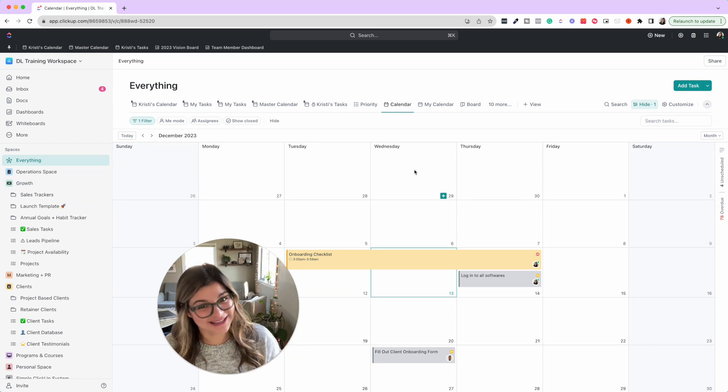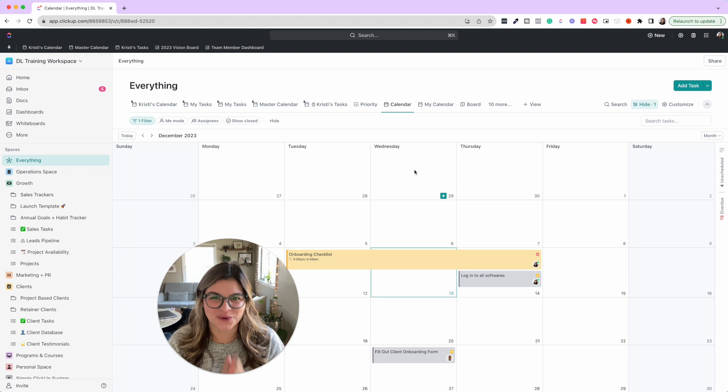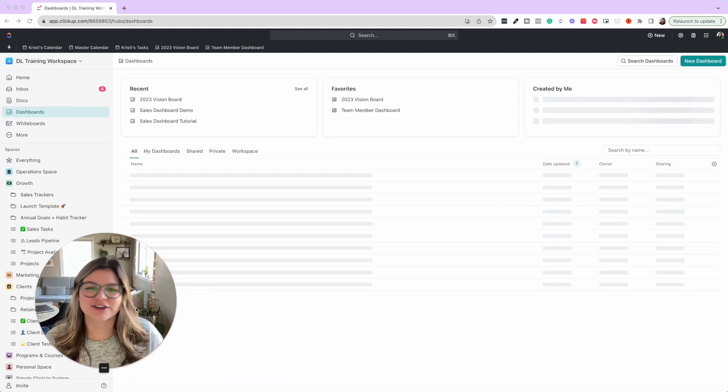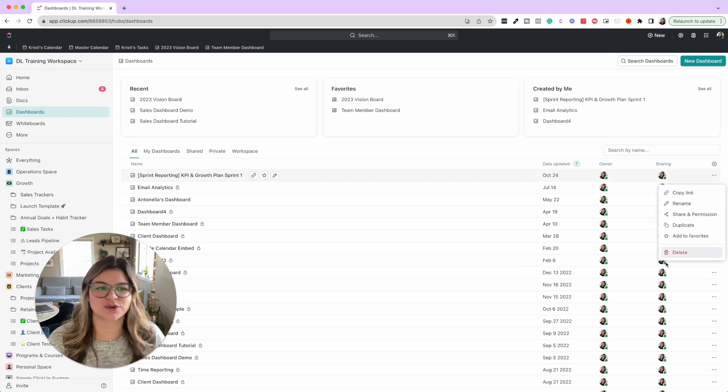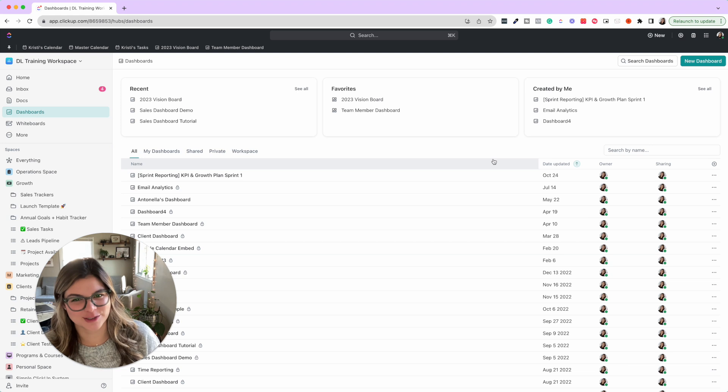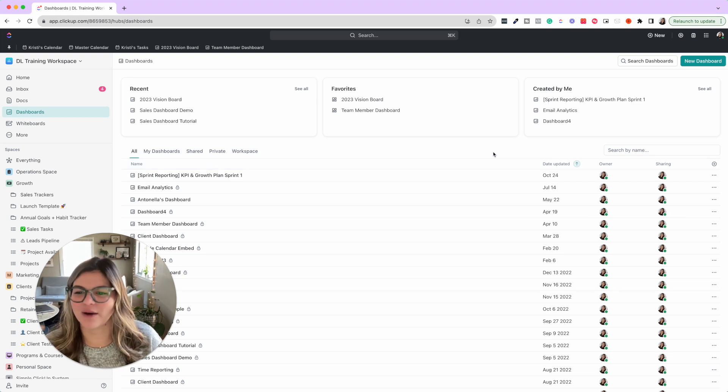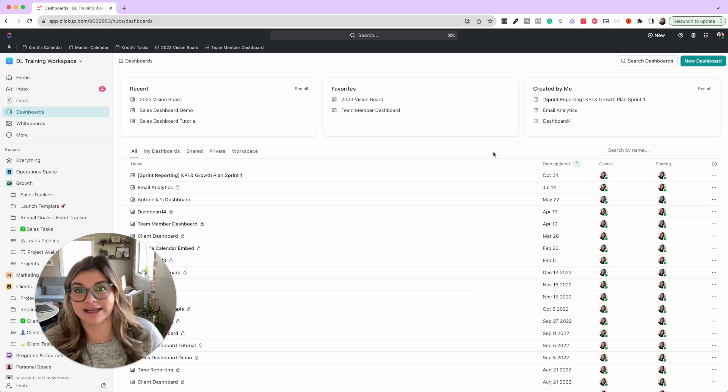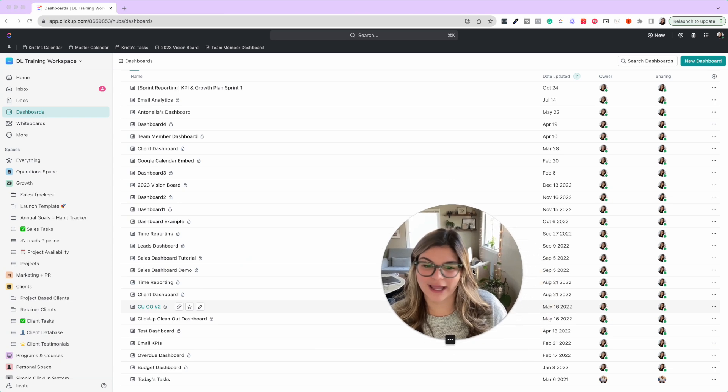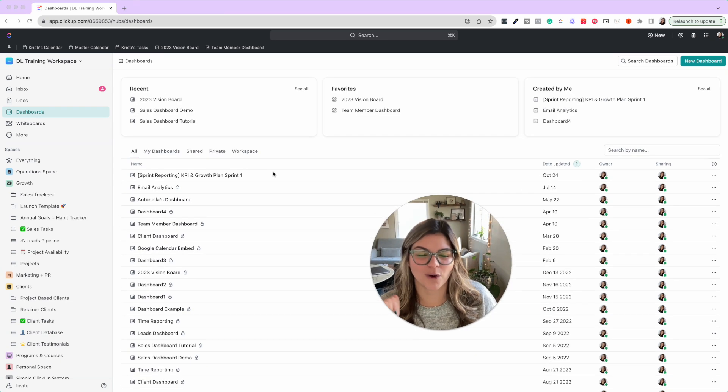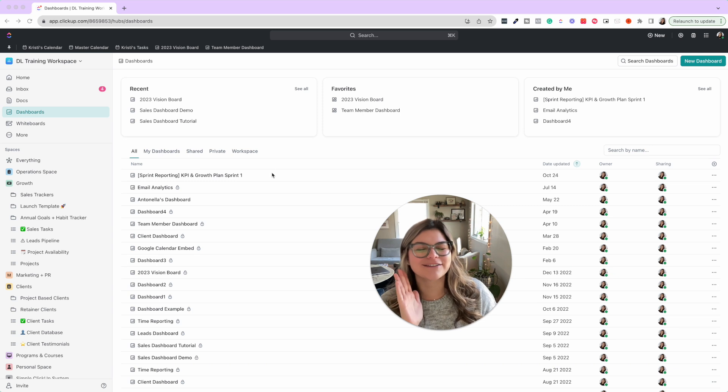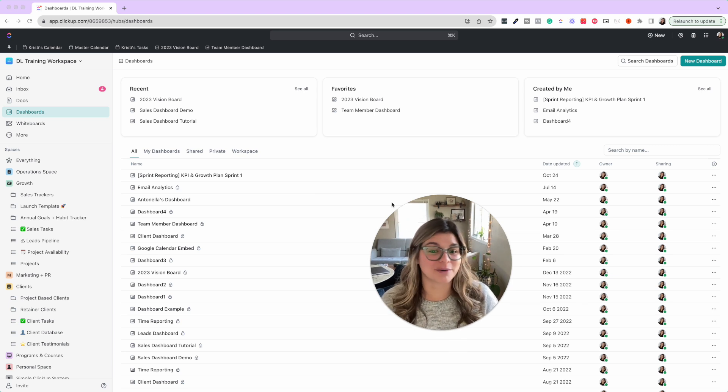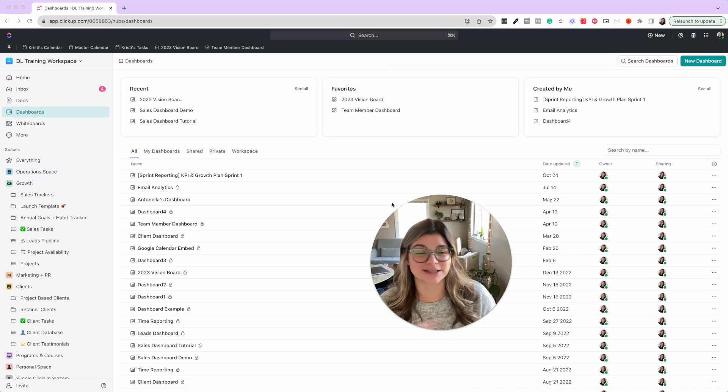Tip number three, time to delete old dashboards. If you come into dashboards, there's no option right now to archive dashboards, you can only delete them. But there are definitely dashboards 99% of the time that we created and we never used. So it's time to just go through and check out your dashboards.